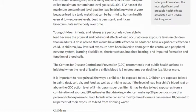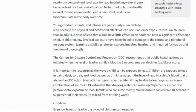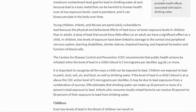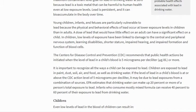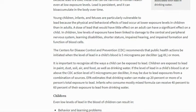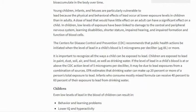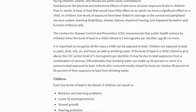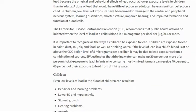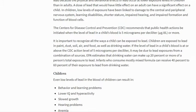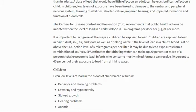Young children, infants, and fetuses are particularly vulnerable to lead because the physical and behavioral effects of lead occur at lower exposure levels in children than in adults. A dose of lead that would have little effect on an adult can have a significant effect on a child. In children, low levels of exposure have been linked to damage to the central and peripheral nervous systems, learning disability, shorter stature, impaired hearing, and impaired formation and function of blood cells. The CDC recommends that public health actions be initiated when the level of lead in a child's blood is 5 micrograms per deciliter or more.